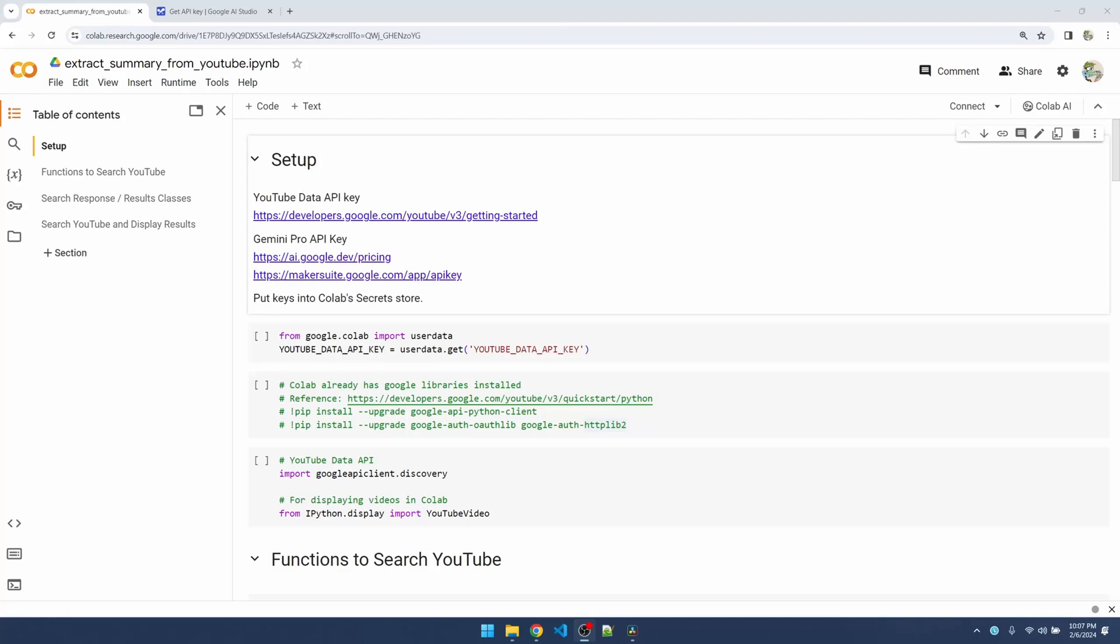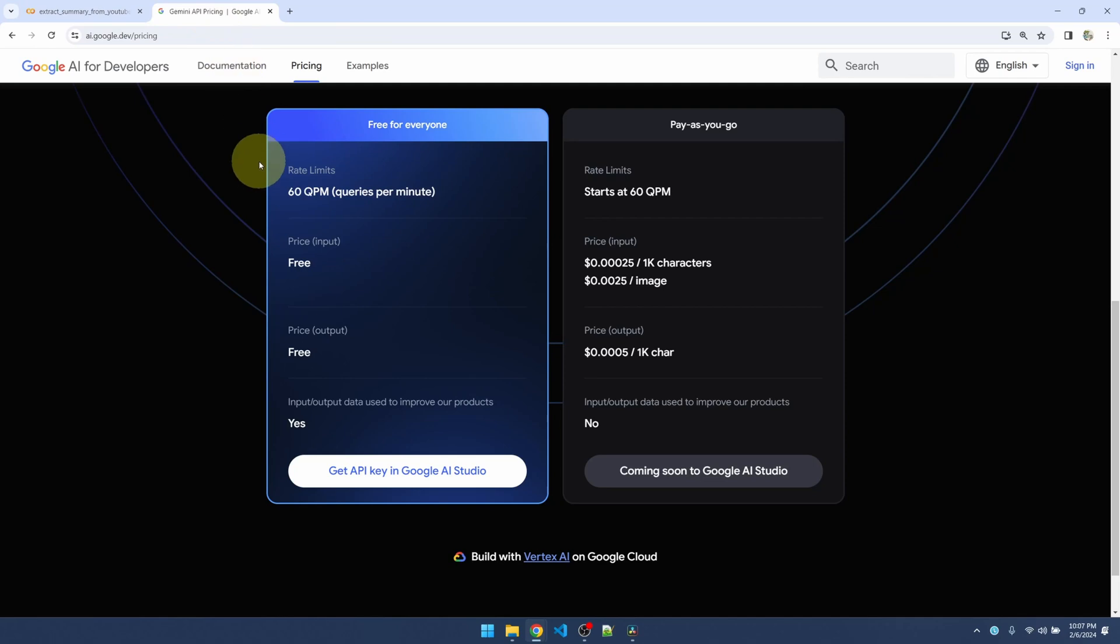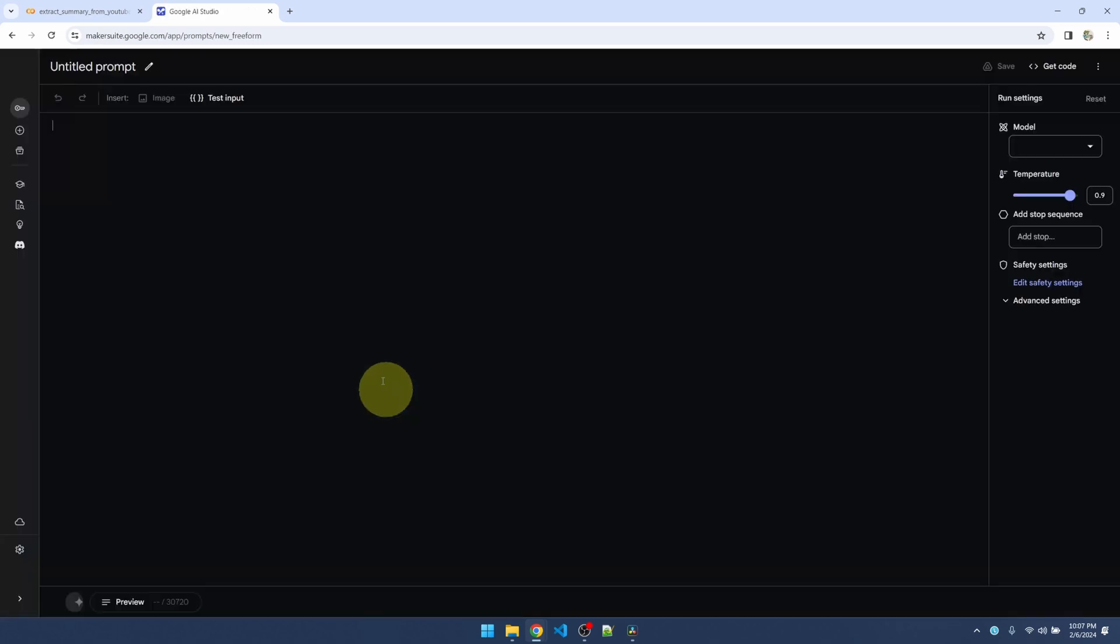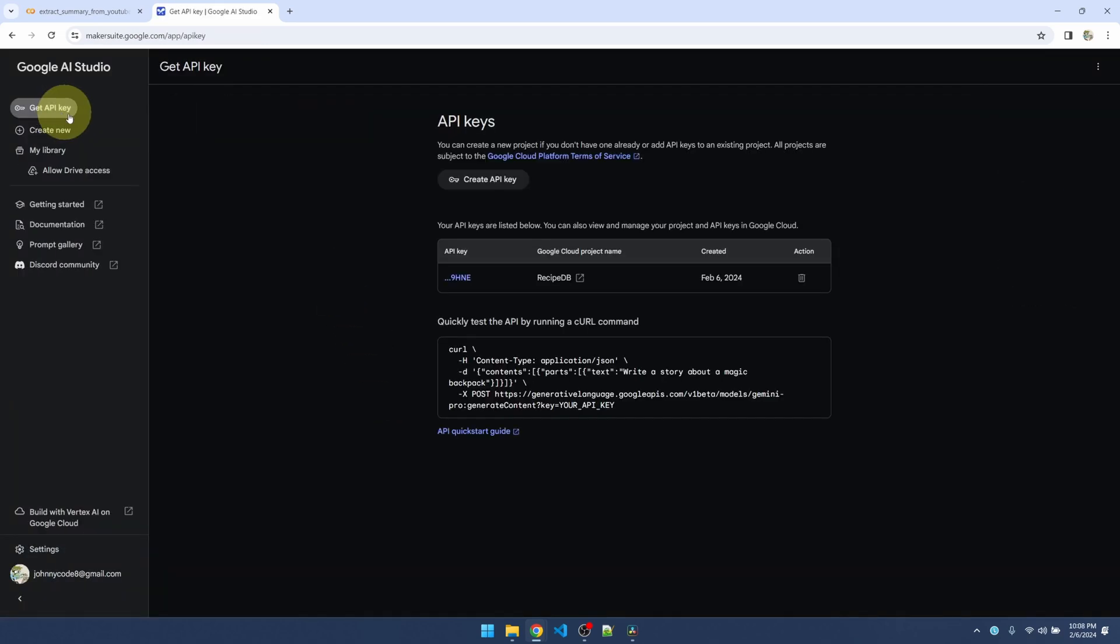Last time we created code with YouTube Data API to search for cooking videos. Today I want to extract transcripts from those videos and use Gemini Pro to extract recipes from the transcript. Gemini Pro is free or just limited to 60 queries per second, which is perfectly fine. Let's go get our API key. Click on get API key. I already generated one, you can grab one yourself.